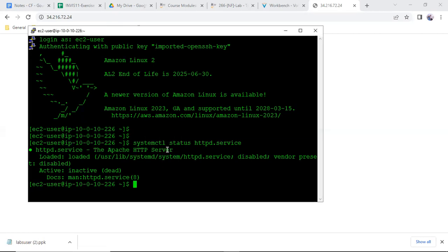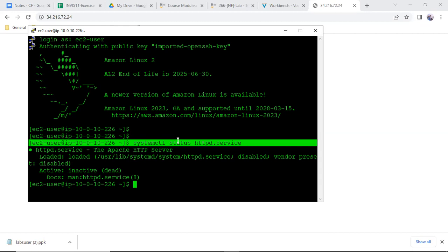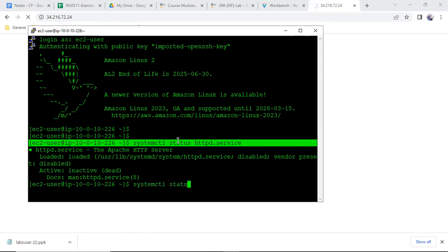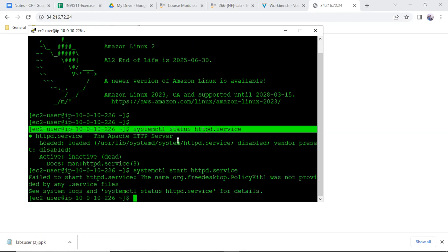The service is not enabled, not running — it is inactive and dead. So we should start the service. Running sudo systemctl start httpd.service — but it fails to start, it's not allowing it either.